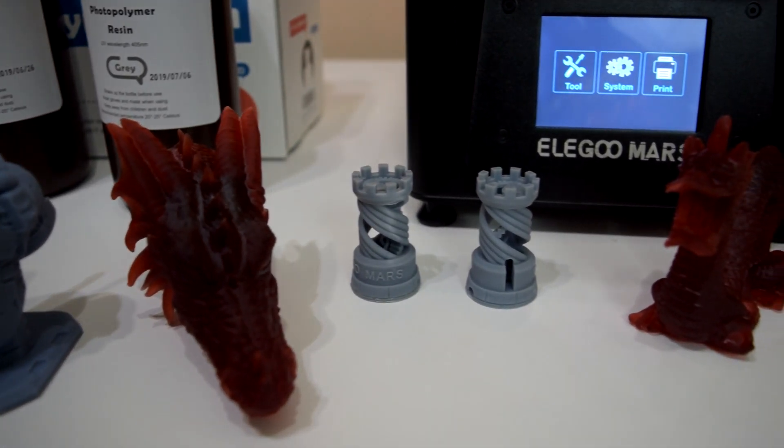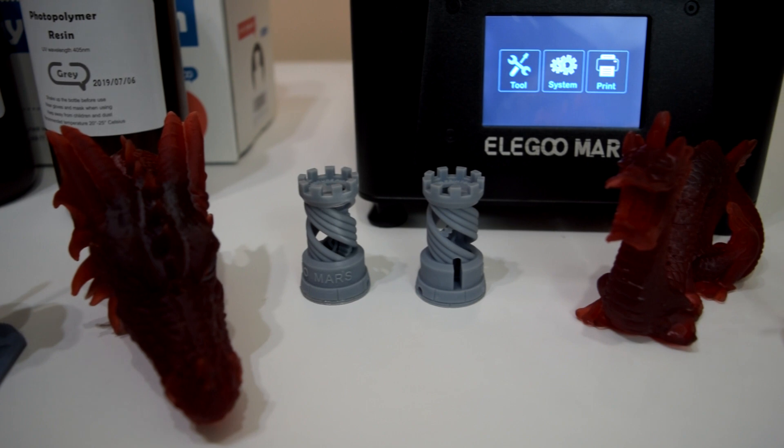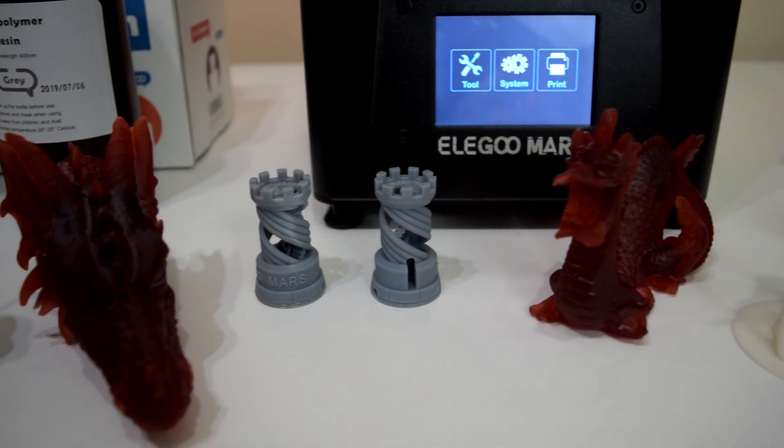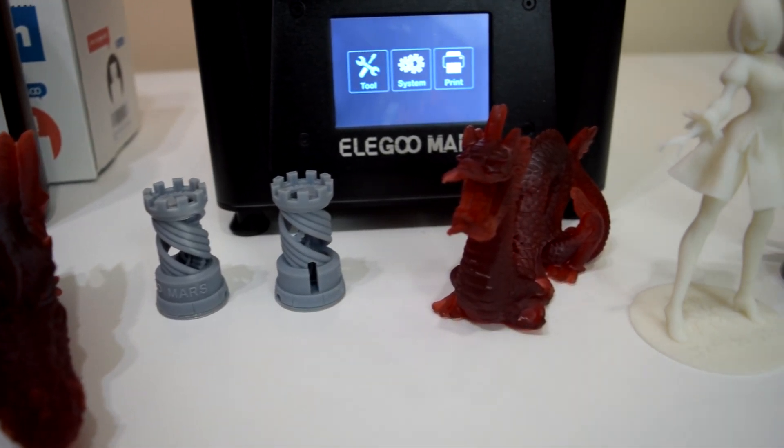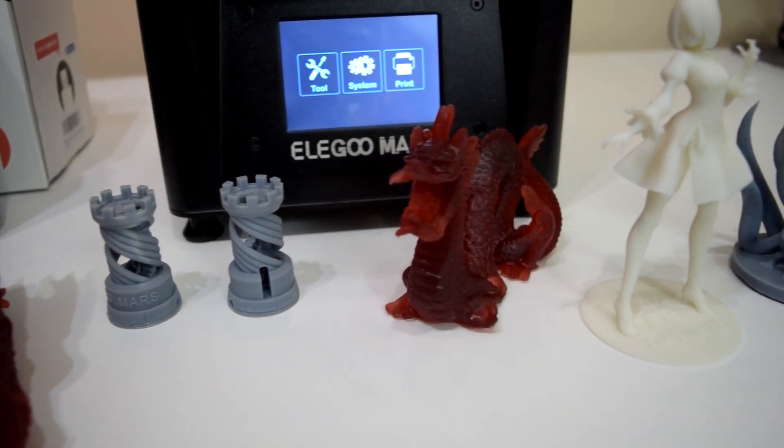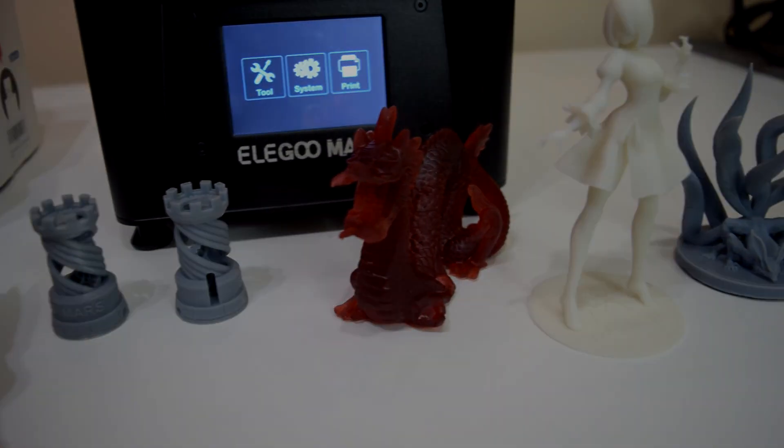I have had some less than stellar results, mostly due to my own mistakes in slicing, but the successful prints put anything else I've ever printed to shame.